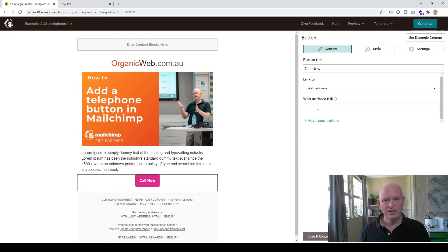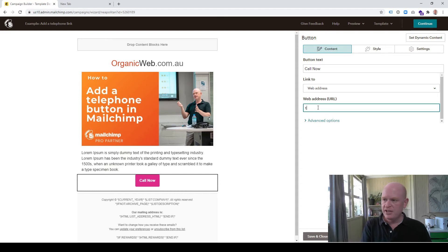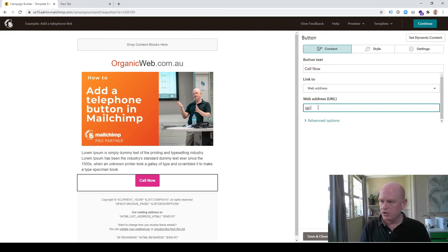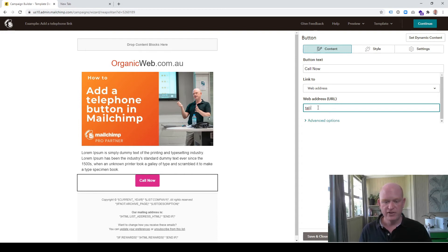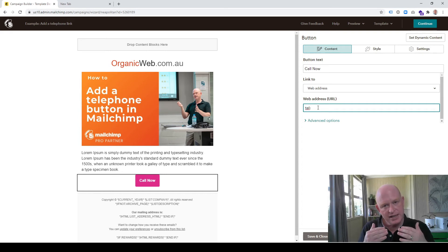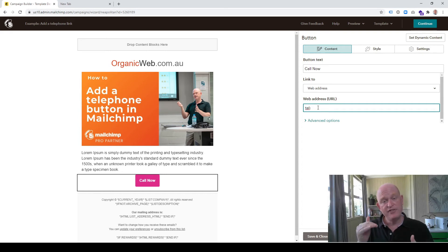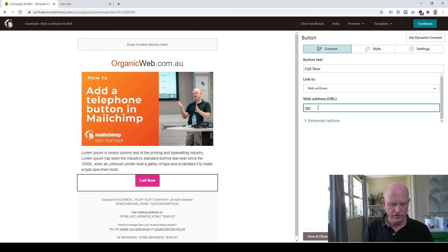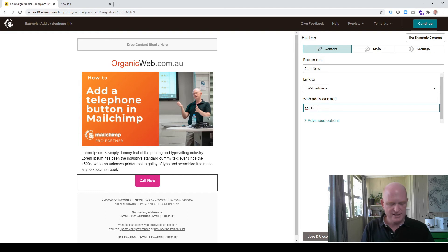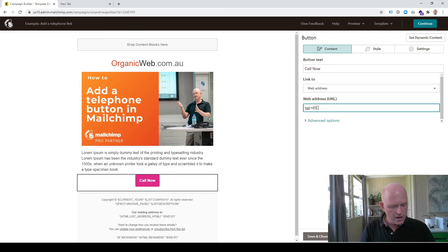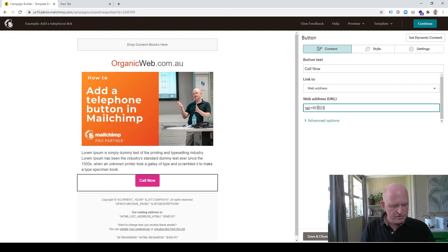So we type 'tel:' and then the telephone number, but in the telephone number add a plus first and the country code and then the telephone number. I'll type something like, I'm in Australia, so plus six one seven one two three four five six seven eight.